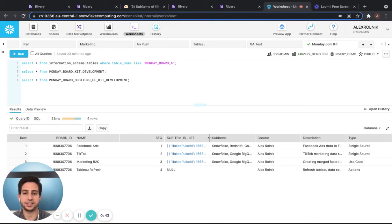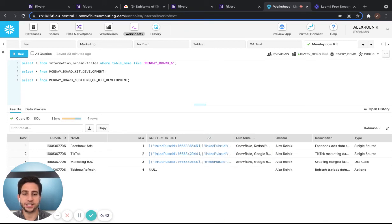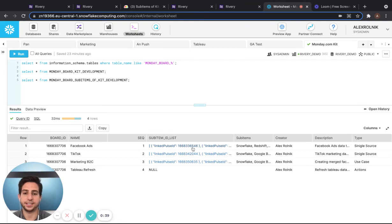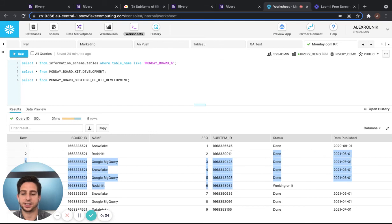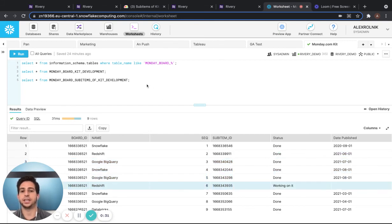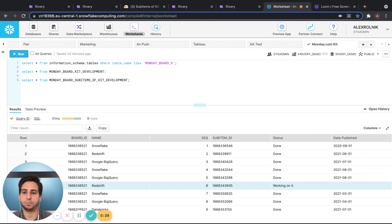And these sub item IDs link to our sub item ID in the sub item board. So that's how you connect both the parent board and the sub item board.